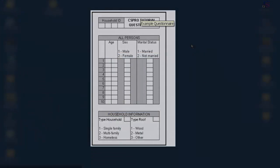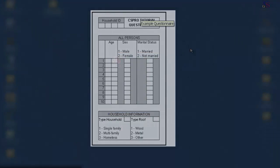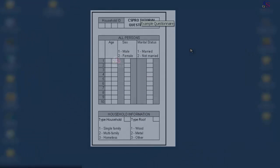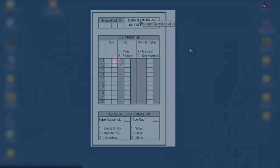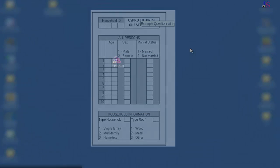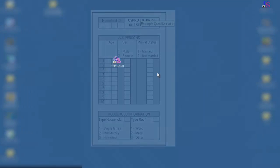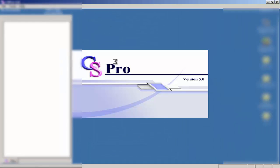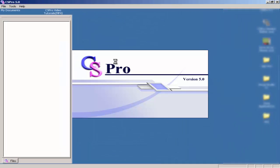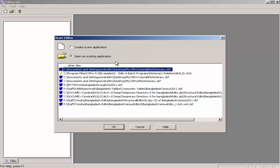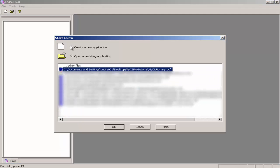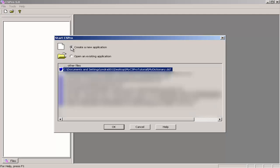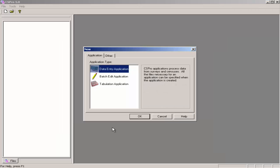The quickest way to create a data entry application in CSPro is to use the Data Entry Application Wizard. Open CSPro, create new application, and click OK.